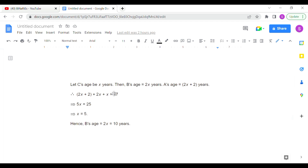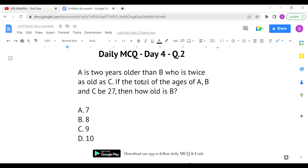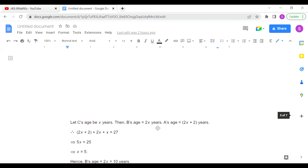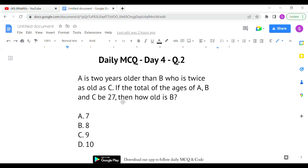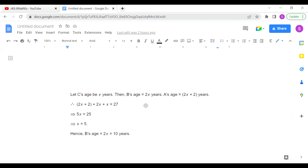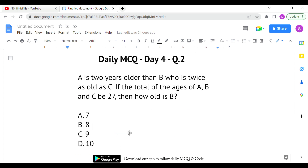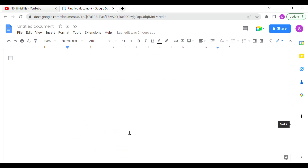Setting up the equation: A plus B plus C equals 27, which gives us 2x plus 2 plus 2x plus x equals 27, so 5x plus 2 equals 27, meaning x equals 5. Therefore B equals 2x, which is 2 into 5, giving B equals 10 years. Option D is the correct answer for the second question.